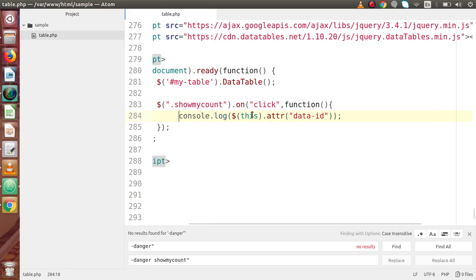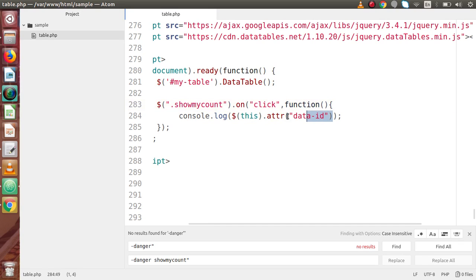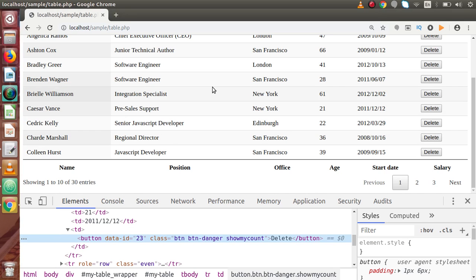By the help of that class, we have bound a click event. Inside this click event, what we are doing is reading the 'data-id' attribute value we defined on each button, and finally, after getting that data-id attribute value, we are just logging it to the console.